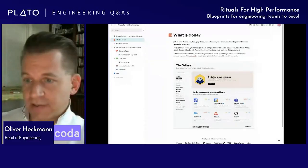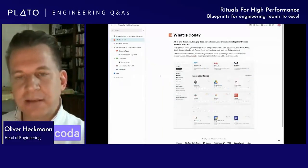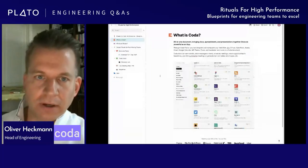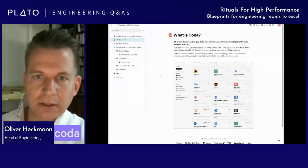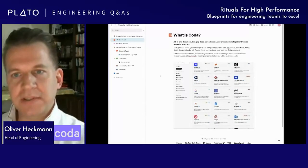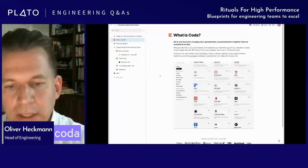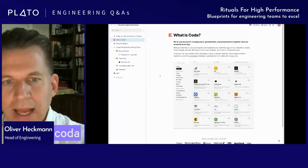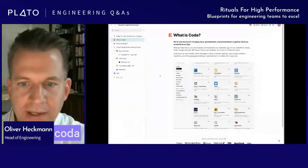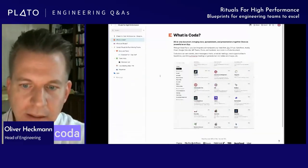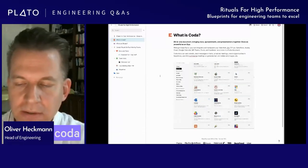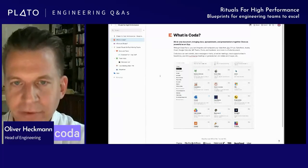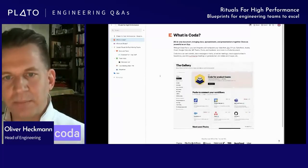Let me start with what is Coda, because that influences the rest of the talk. Coda is an all-in-one document — it brings together documents, spreadsheets, and presentations all in a single tool, and it allows people to build documents that are as powerful as apps. A key feature of Coda is what we call a Coda Pack, which basically allows users to integrate and manipulate their data from other tools like Jira, GitHub, Salesforce.